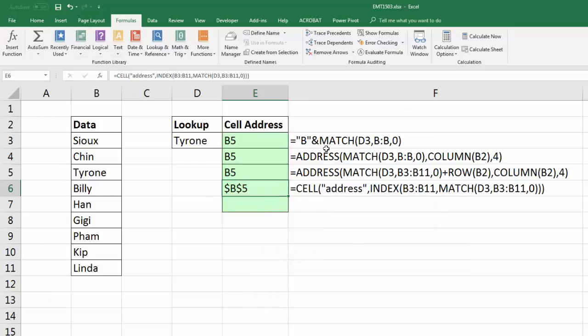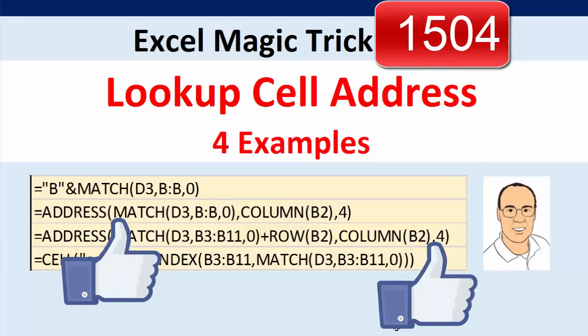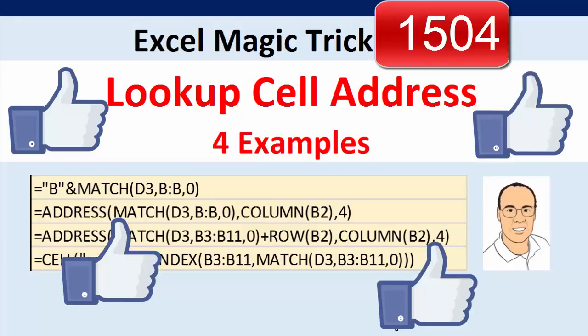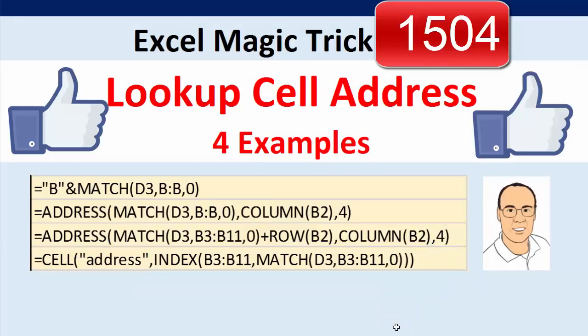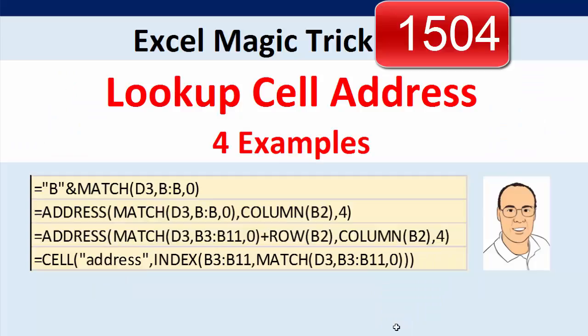All right, so that was a little fun with four different ways to look up an item but return the cell reference. Now if you like that video, be sure to click that thumbs up, leave a comment, and subscribe, because there's always lots more videos to come from Excel is Fun. We'll see you next video.